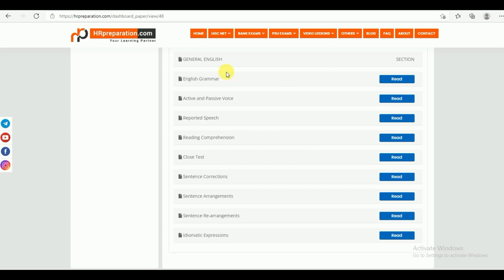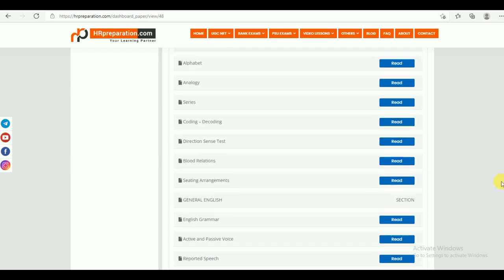Under General English, you can find English grammar, active and passive voice, reported speech, reading comprehension, cloze test, sentence correction, sentence arrangements, sentence rearrangements, and idiomatic expressions. These are the study material topics under General English.